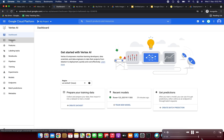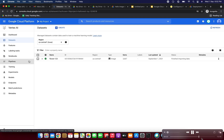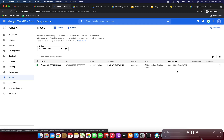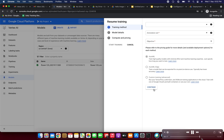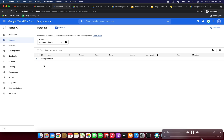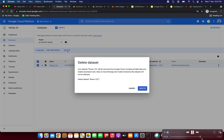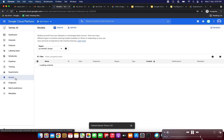Now we are going to delete everything to clean up. I'm clicking the Datasets section. Select the 'flower123' dataset and delete it. The dataset 'flower123' has been deleted successfully.